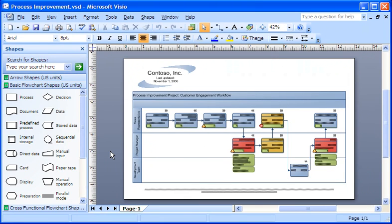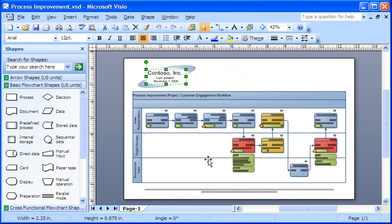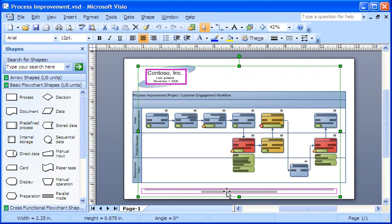First, I switch to another file that has the logo and text that I want to use, select them, and copy them.